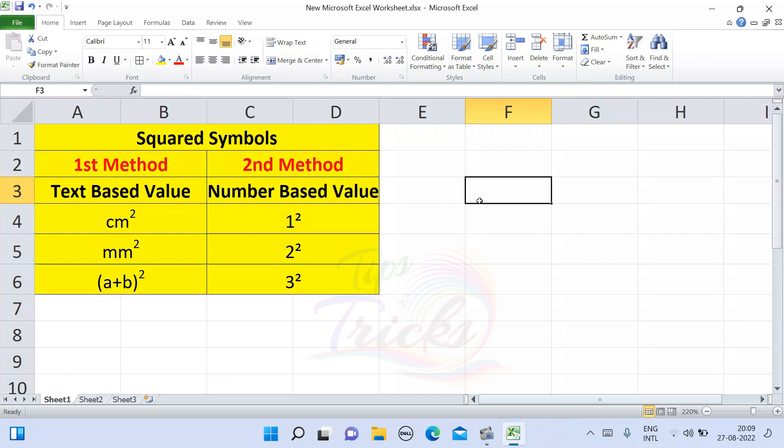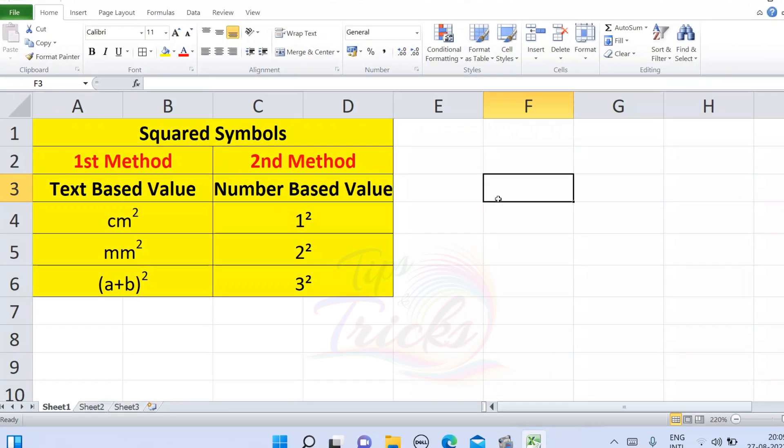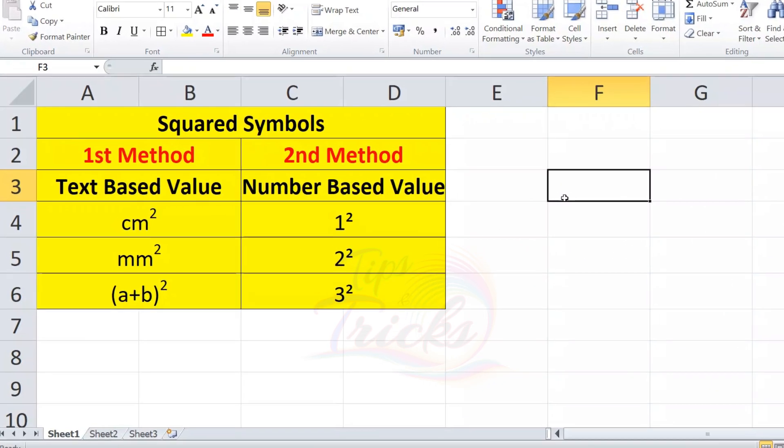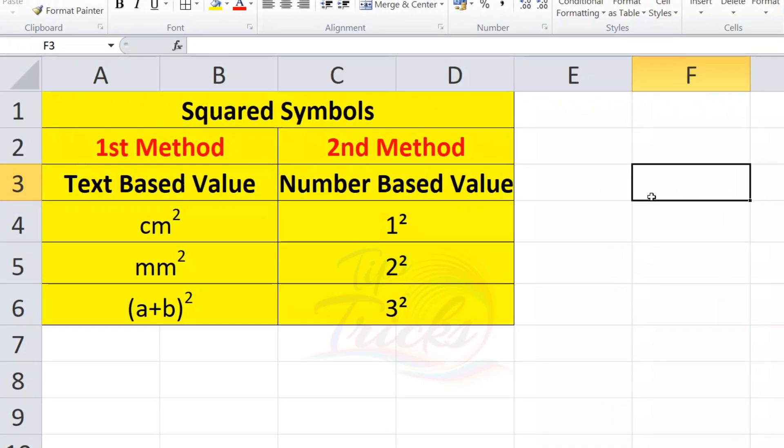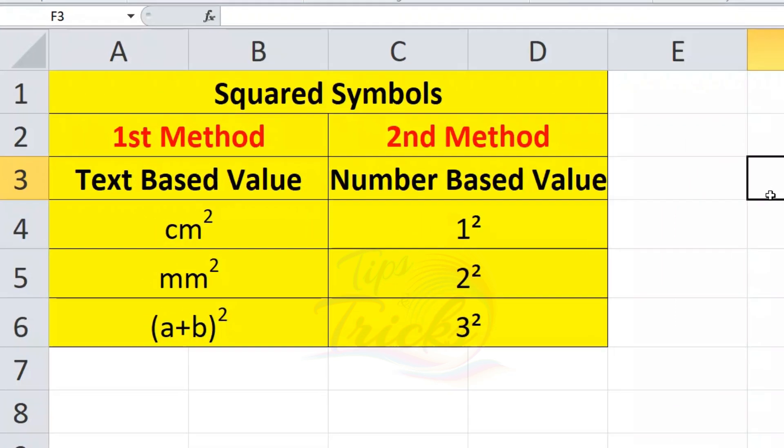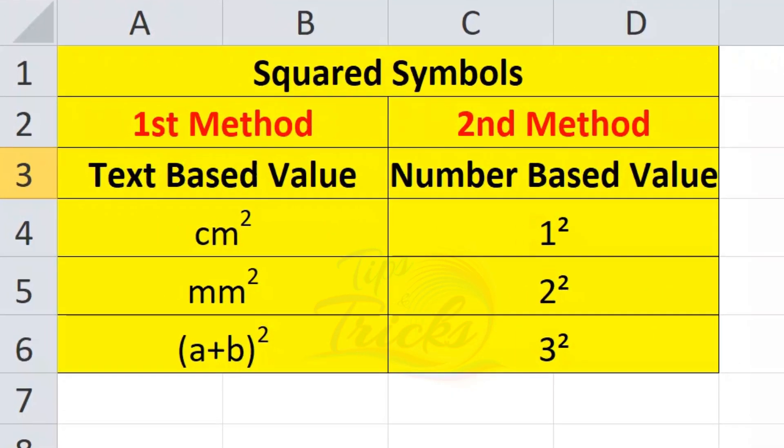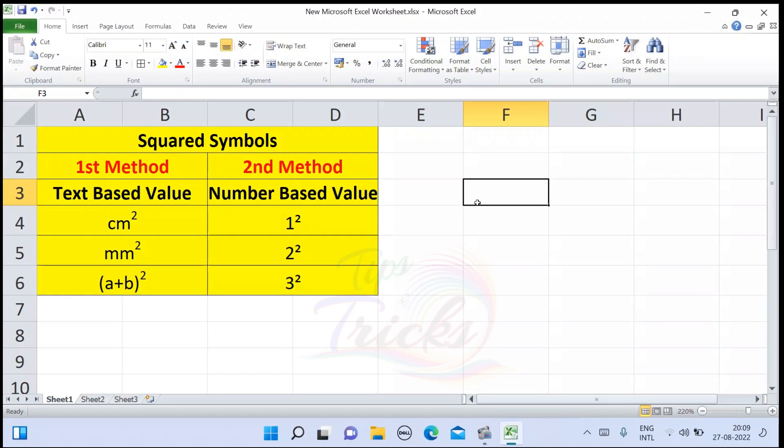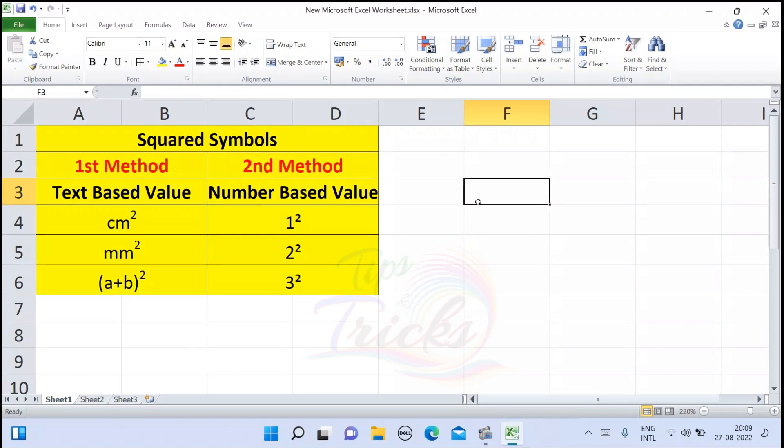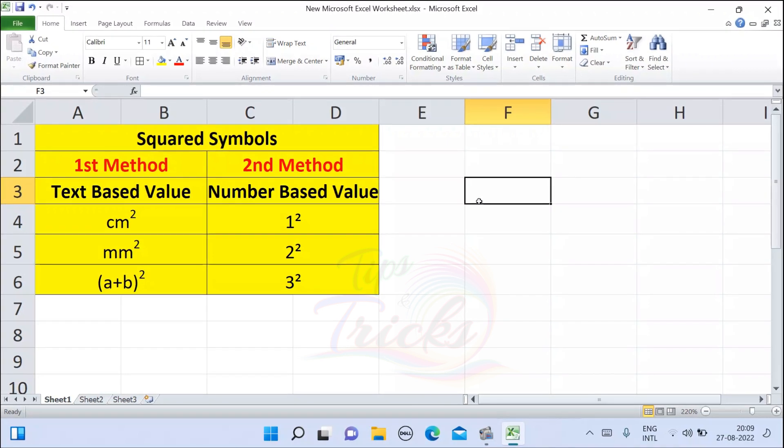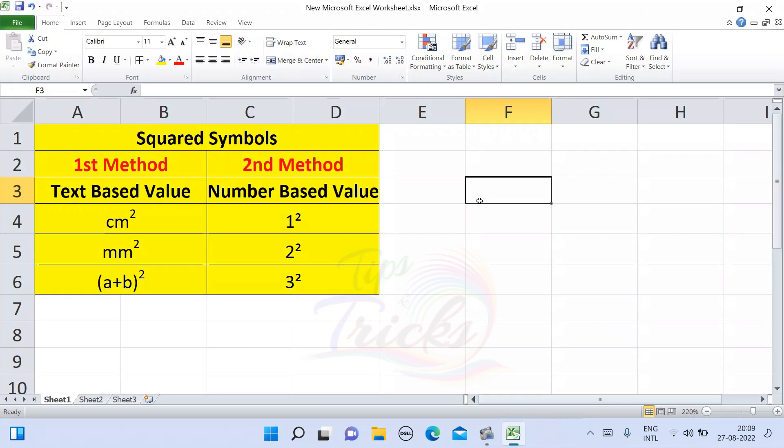Hi friends! In this video, I am going to tell you how to create squared symbols in Excel. I am going to explain two methods. One is text-based values and one is number-based values. If you want to create squared symbols and number-based values, I am going to explain clearly in this video. So let's move on to the session.